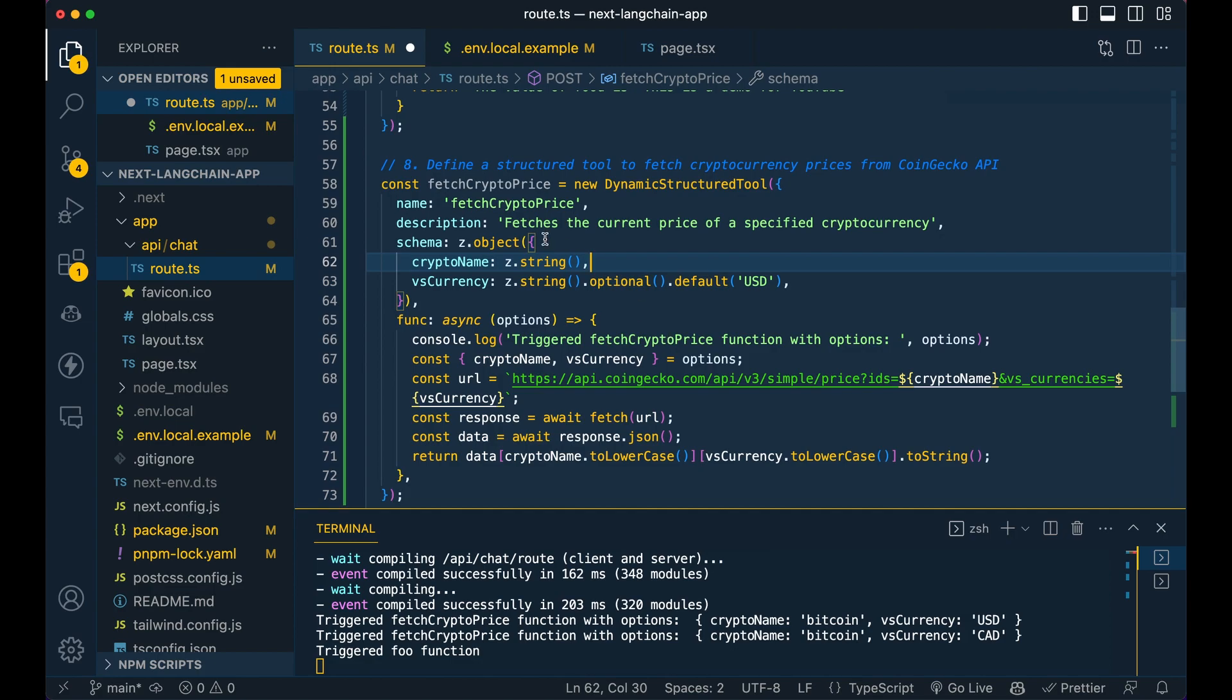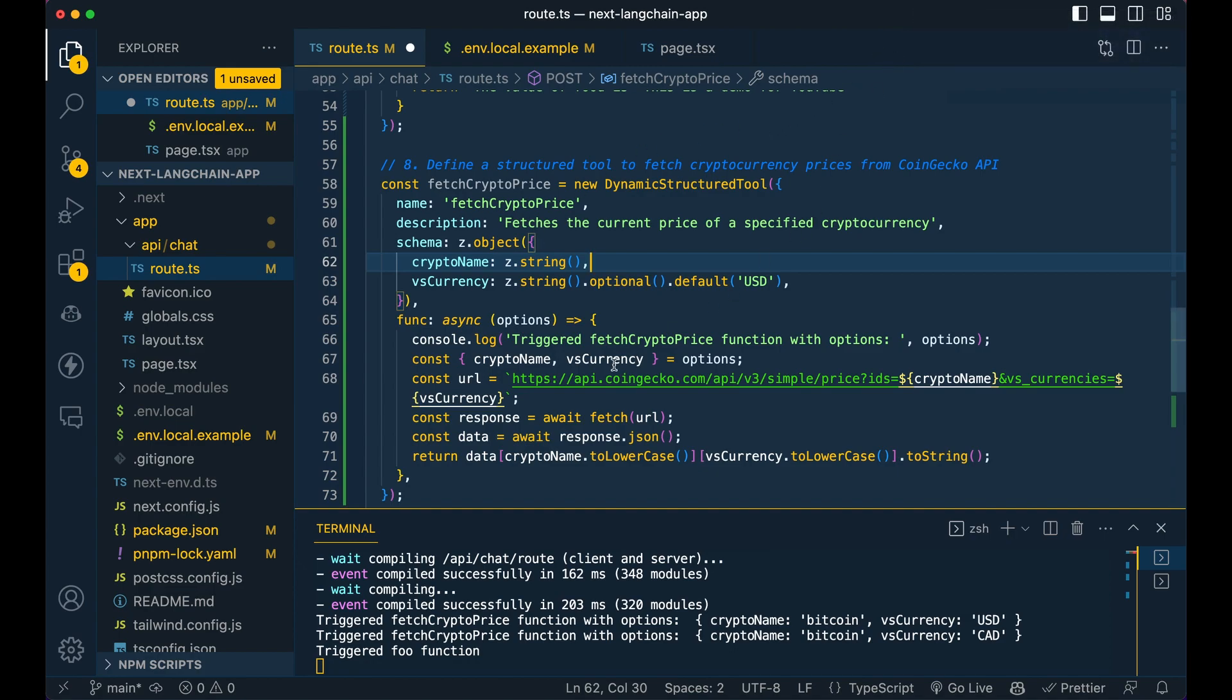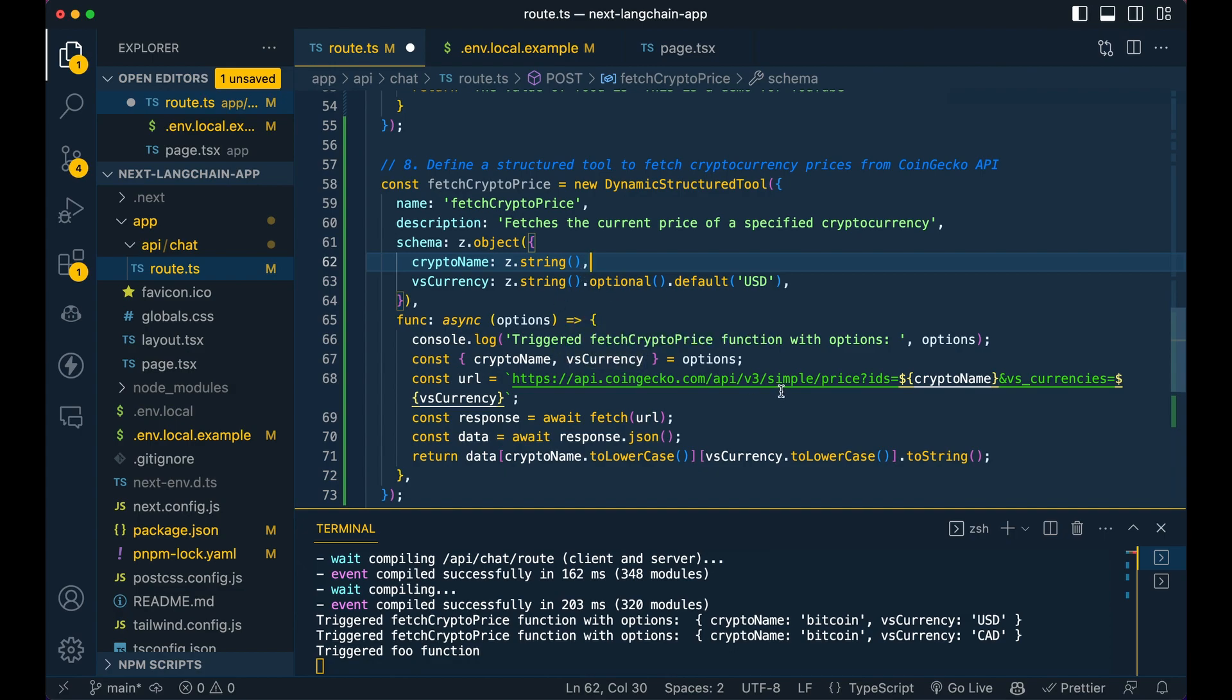So this one, I just called it fetch crypto price. The description fetches the current price of a specified cryptocurrency, and then there's the function itself. So we're going to log out here's the options that it was passed. And you can see in my examples, the there's the currency when I specified the Canadian currency. And I didn't, you saw, I didn't put CAD, right?